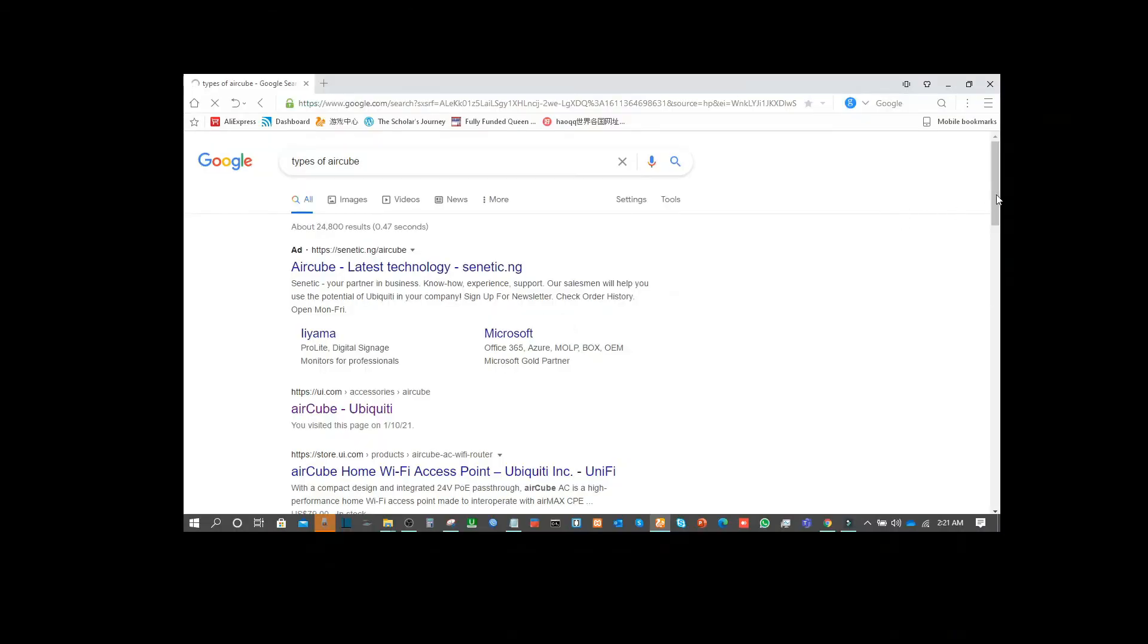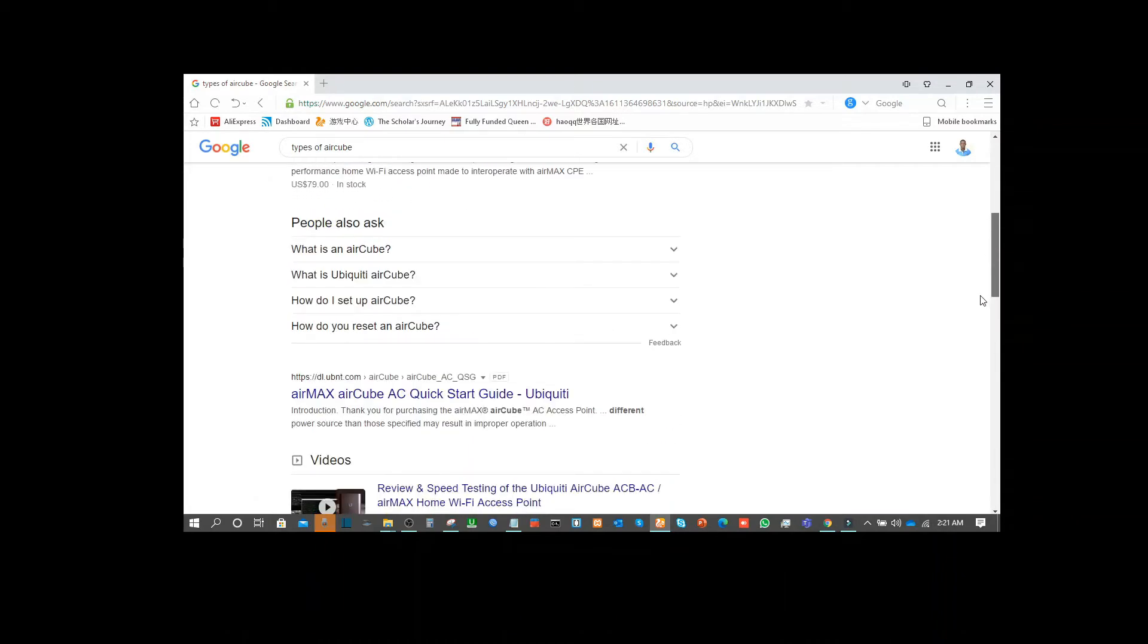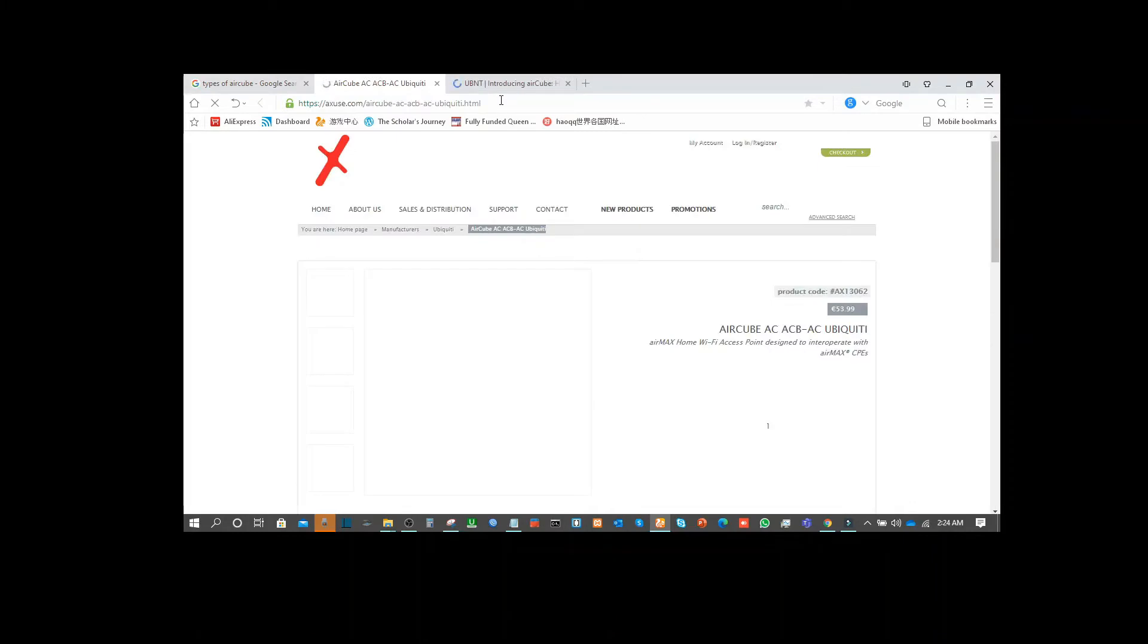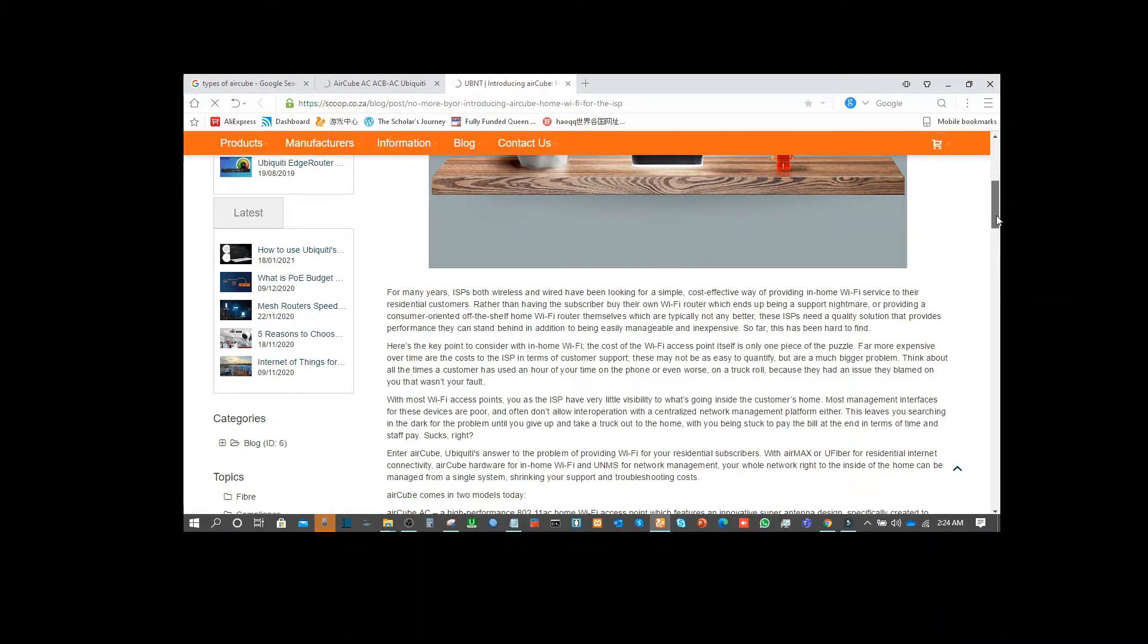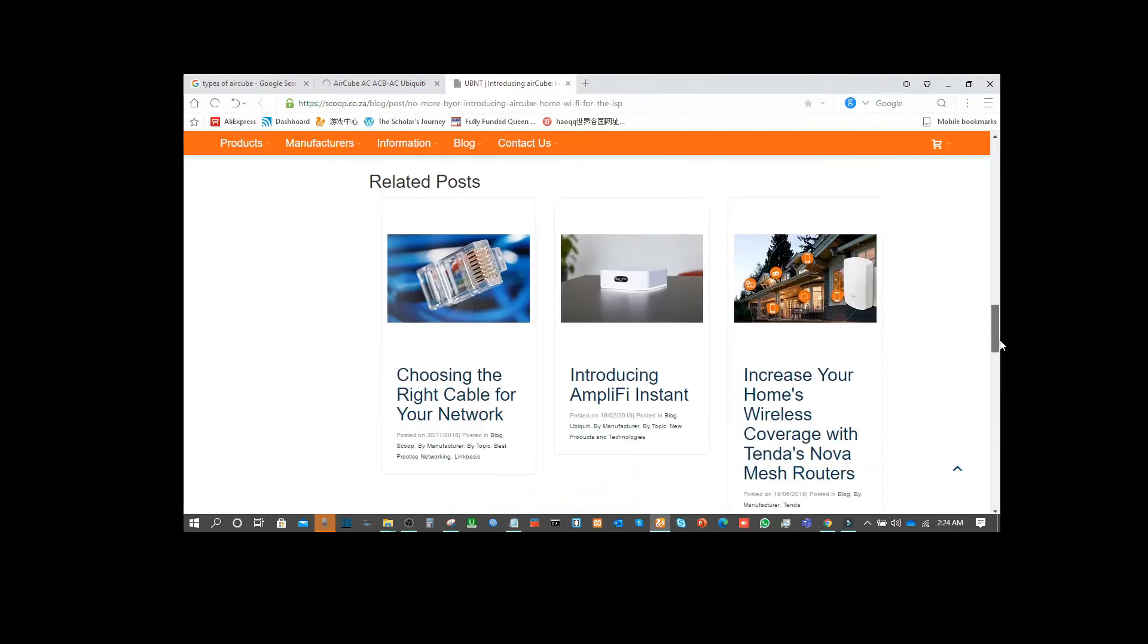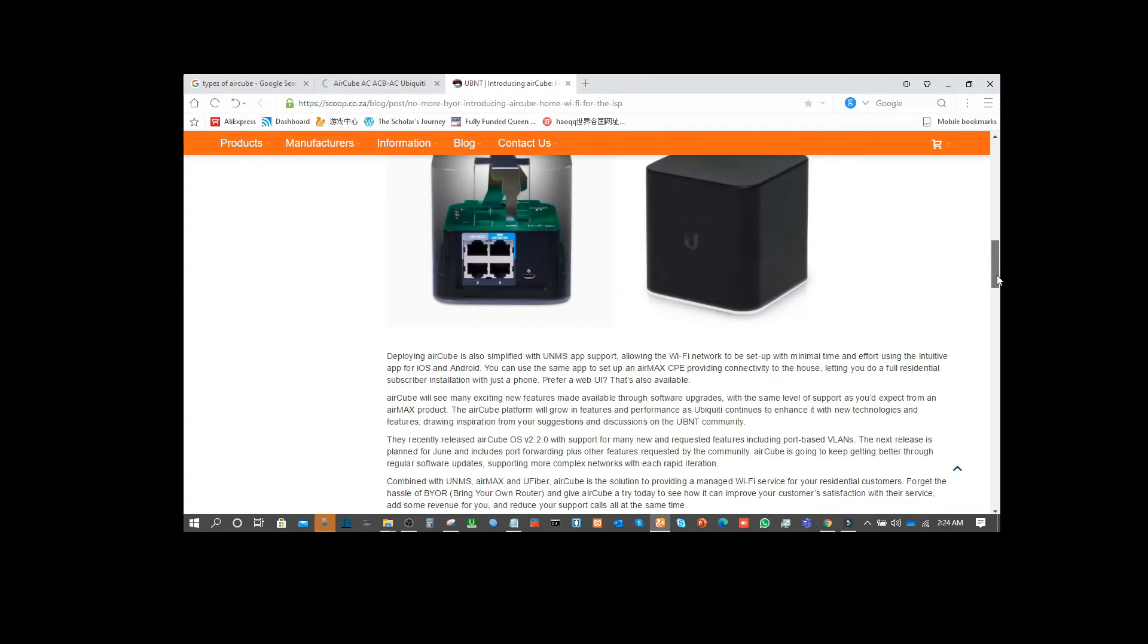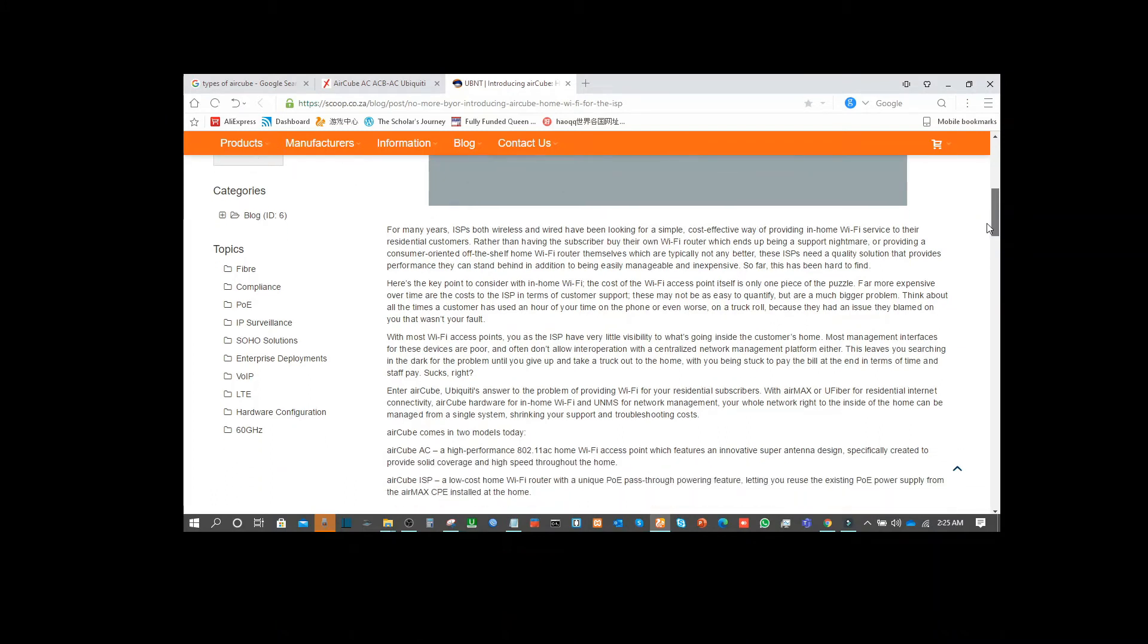What I want us to actually discuss is about the type of Aircube that we have - Aircube ISP. This one has provision for 2.4 GHz and 5 GHz frequency which allows you to configure your internet for 2.4 and use the 5 GHz wireless provision for your internet. With that, you're able to have your public IP for your WAN and the 5 GHz for your LAN.